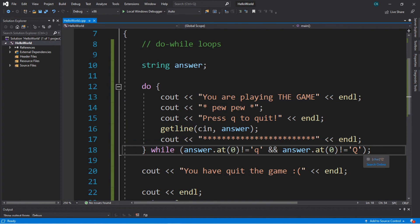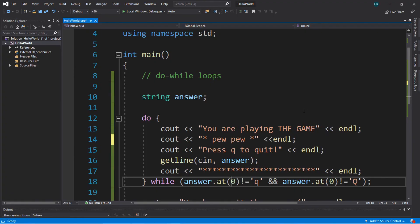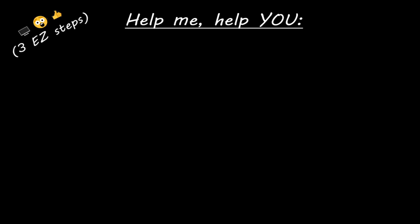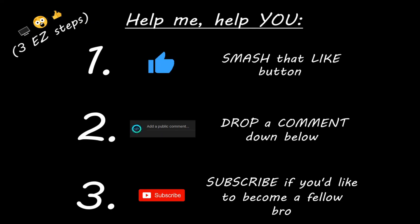So that's a variation of the while loop — it's a do-while loop, and it's used when you want to execute this code block at least once. Otherwise with the basic while loop you might just skip it completely if the condition is false from the beginning. I'll post all the code in the comments pinned to the top, and if you're looking for additional practice, create your own example of a while loop and a do-while loop and post it in the comments. If you enjoyed this lesson, smash that like button, drop a comment, and subscribe if you'd like to become a fellow bro.